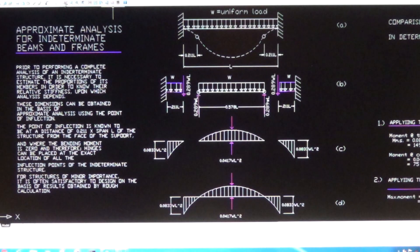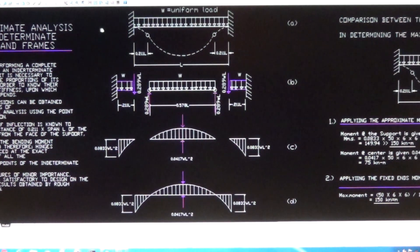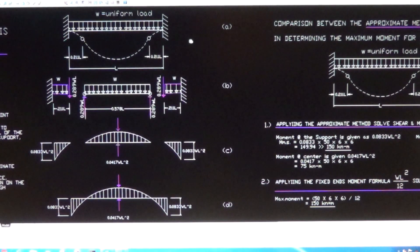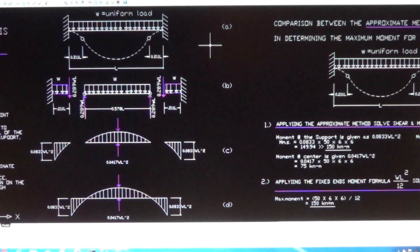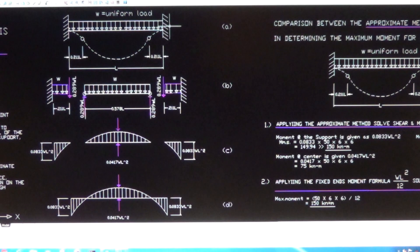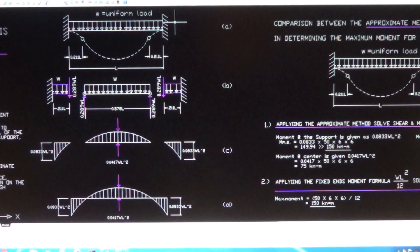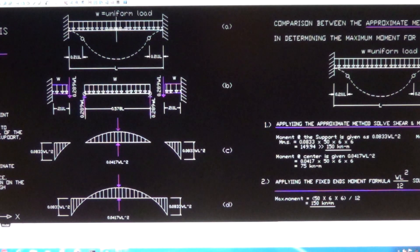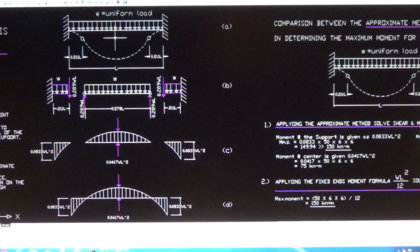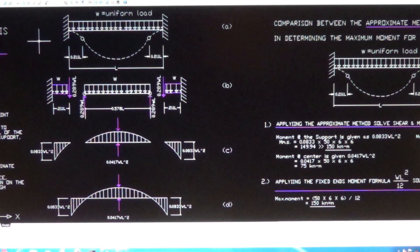Here is the complete diagram for the approximate method of analysis using inflection points. This is the indeterminate beam — both ends are fixed. If you have a continuous beam and you analyze one span, that beam is considered an indeterminate beam with both ends fixed, such as this one here. To determine the shear and moments for the beam with a uniformly distributed load, we can use this approximate method of analysis.